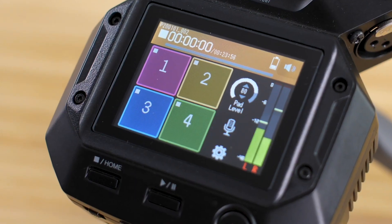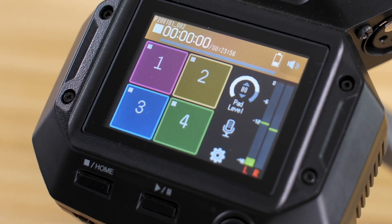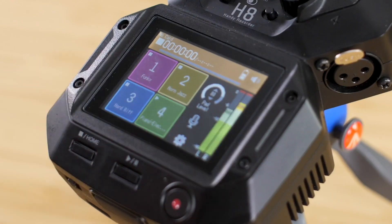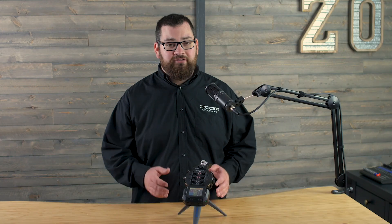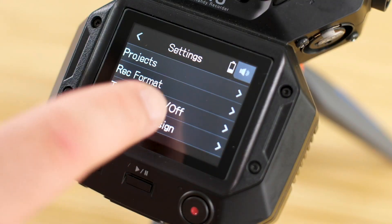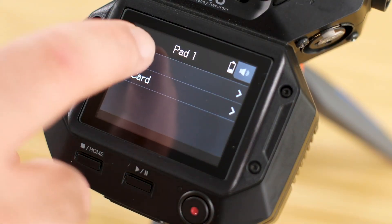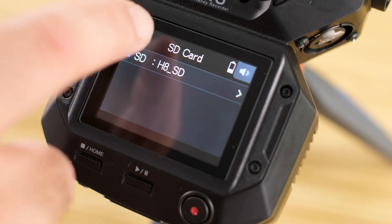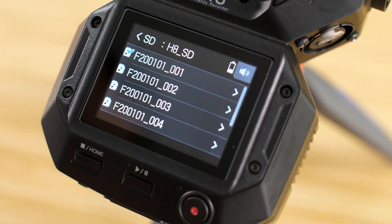The first thing you'll notice when you open up the podcast app are the four sound pads. These sound pads can be used to trigger sound effects, intro music, ads, and much more. They are triggered with a simple touch. You can assign new sounds to the pad by pressing settings, then sound pad assign. We've preloaded 13 sounds into the H8, but you can load any file on your SD card onto the sound pad.